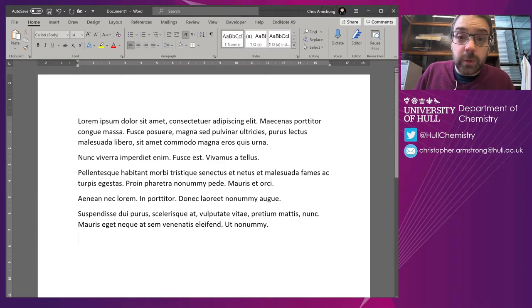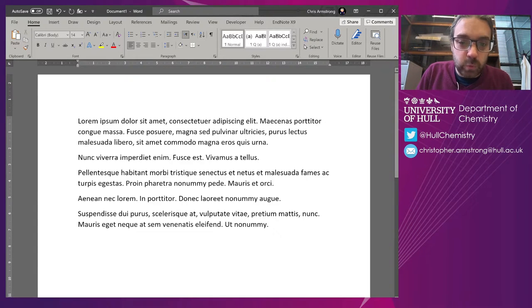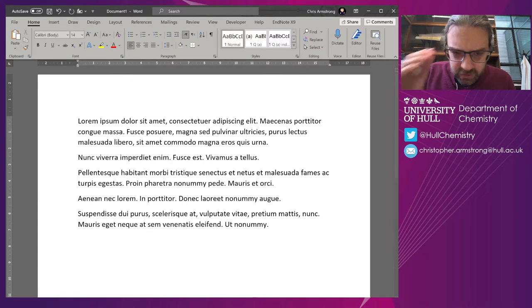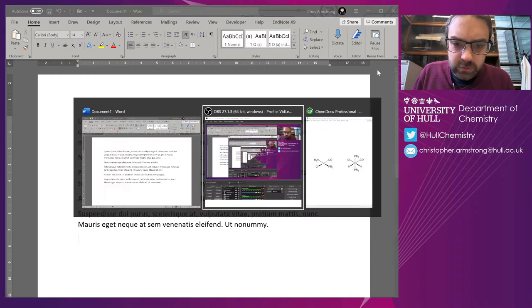Right, another quick tip about chemistry in Word.